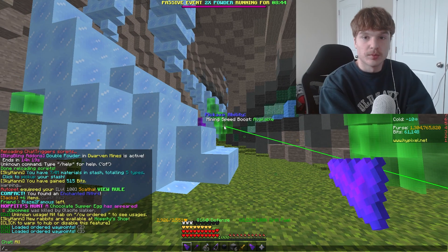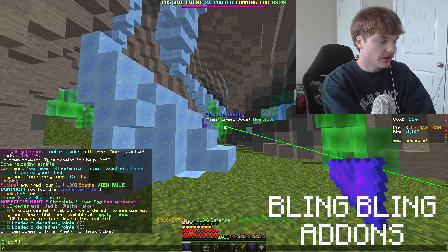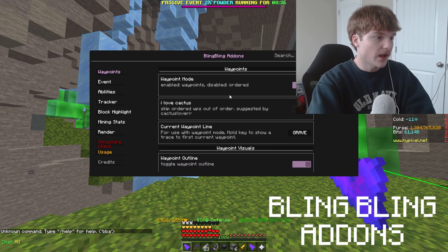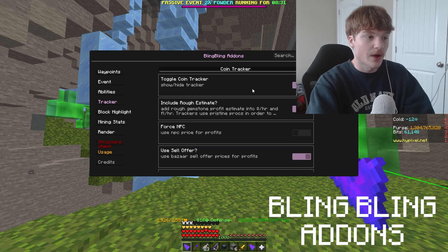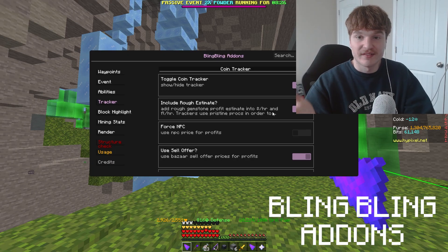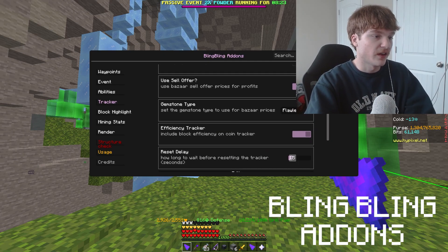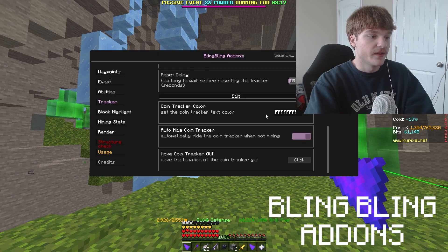Next I have Bling Bling add-ons, which I use for a couple of things. To open it, just type slash B. The only things I really use are the tracker — specifically the coin tracker and rough estimate, since it gives you rough values along with the flawed gems. Use sell offer unless you're an ironman. I use flawless, but you could also use fine, and the efficiency tracker.